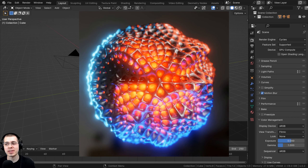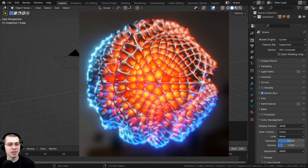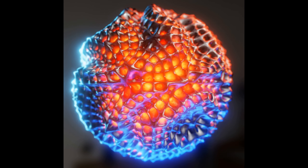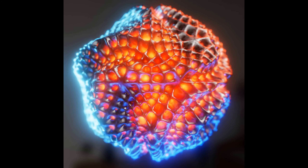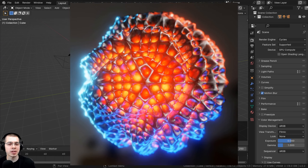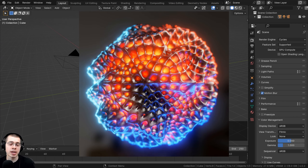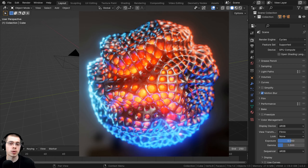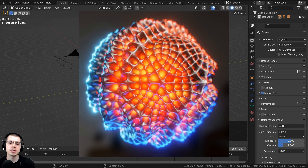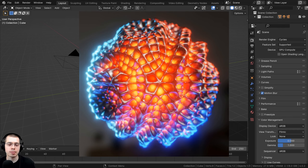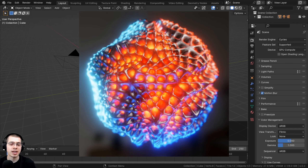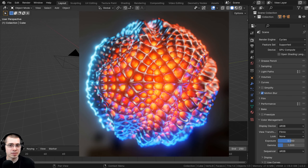In this Blender tutorial, I'll show you how to create this abstract honeycomb spheres looping animation with geometry nodes. Other than just adding an icosphere as the base mesh, the entire thing is going to be created with geometry nodes, and then the materials are going to be created procedurally with Blender shader nodes. I'll also show you how to animate it and make it a looping animation, add it into Blender's video editor with cool sound effects, and render it with the EEVEE rendering engine.